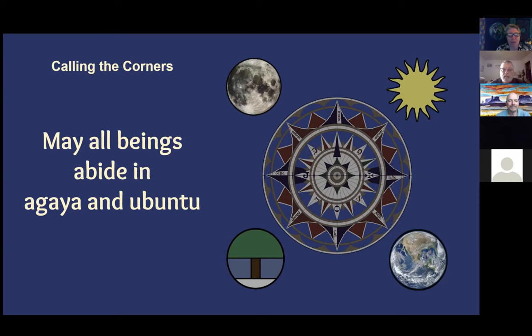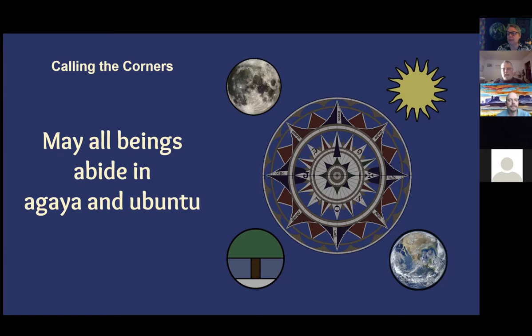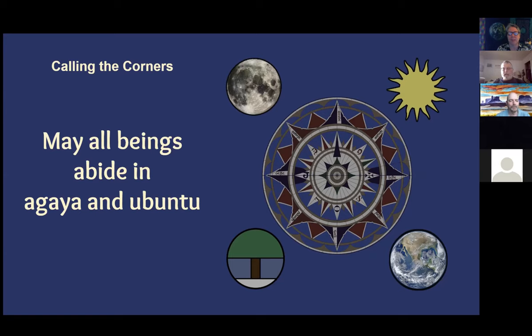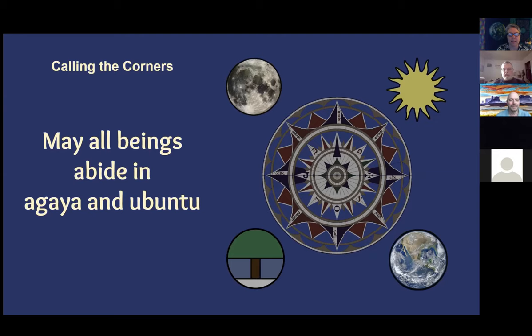May all beings to the west abide in Agaya and Ubuntu. May all beings to the north abide in Agaya and Ubuntu. May all beings to the east abide in Agaya and Ubuntu. May all beings to the south abide in Agaya and Ubuntu. May all beings above abide in Agaya and Ubuntu. May all beings below abide in Agaya and Ubuntu.